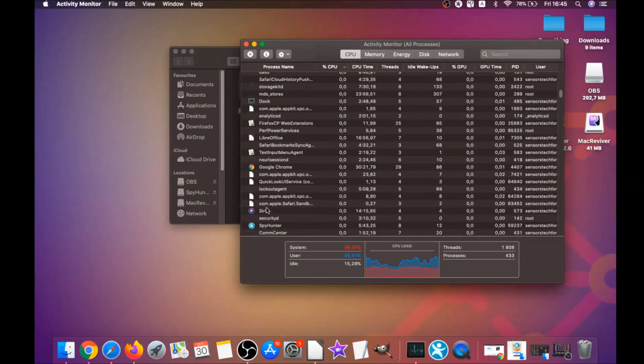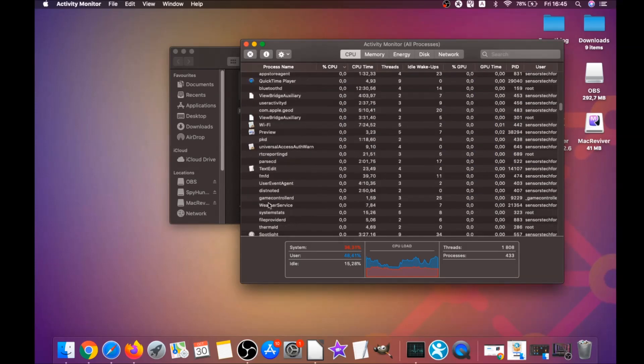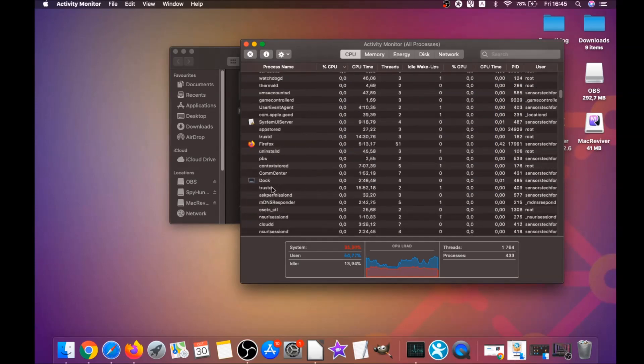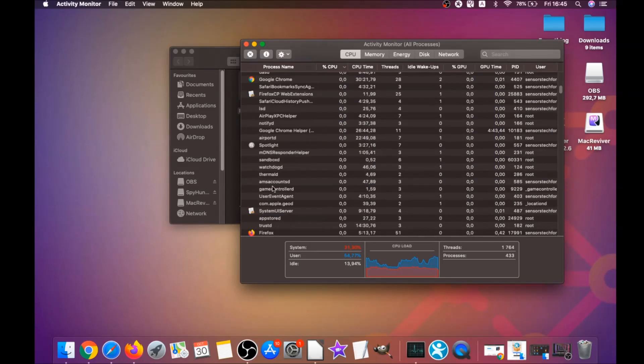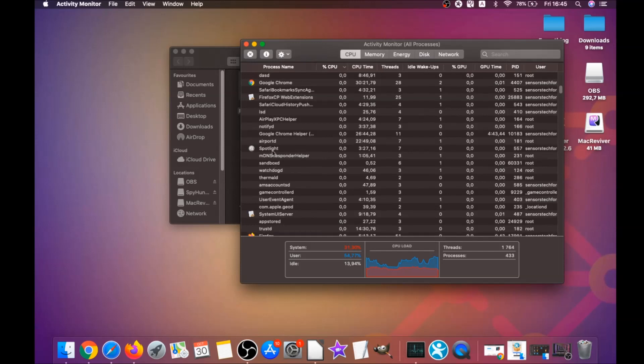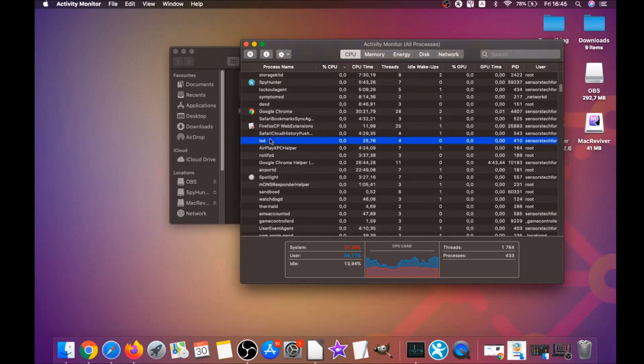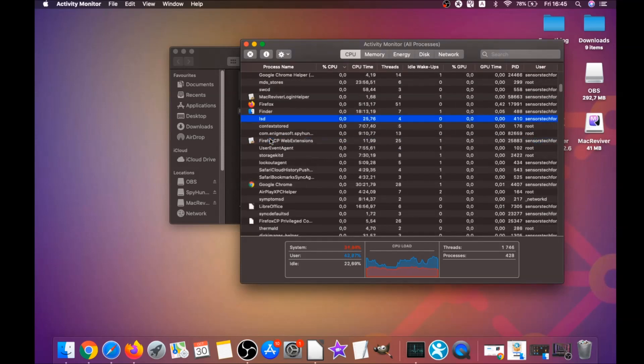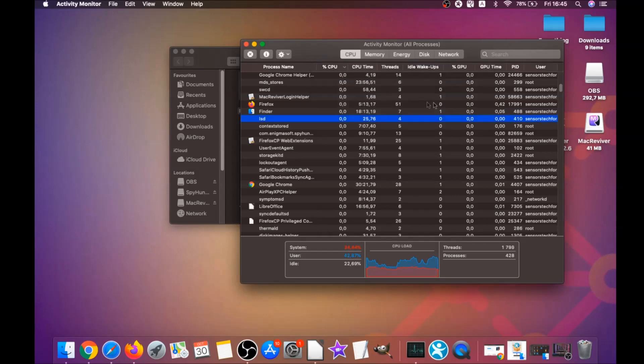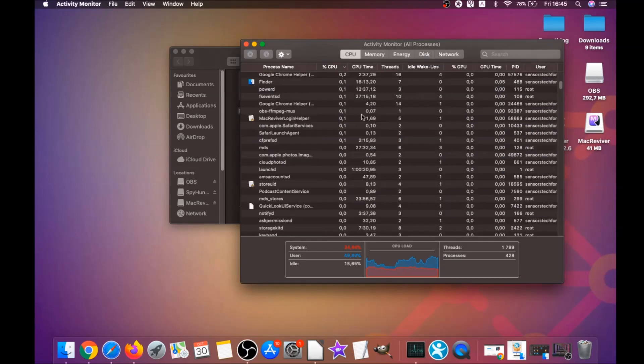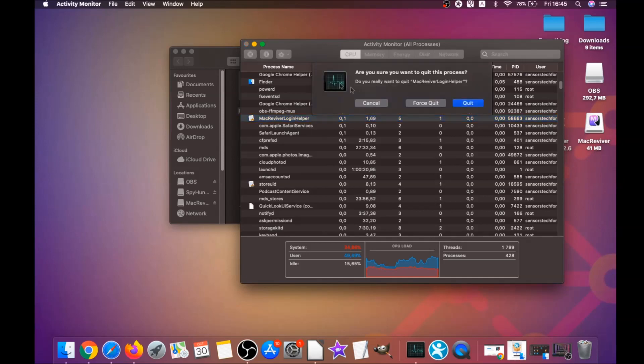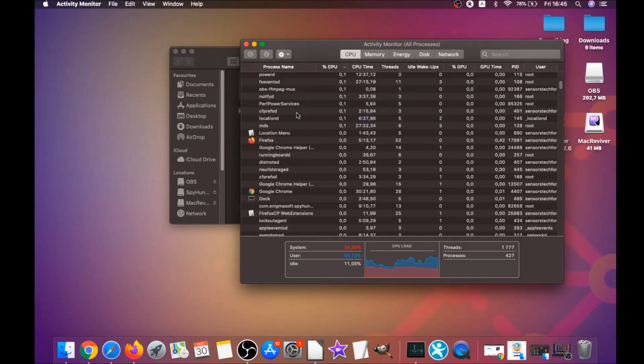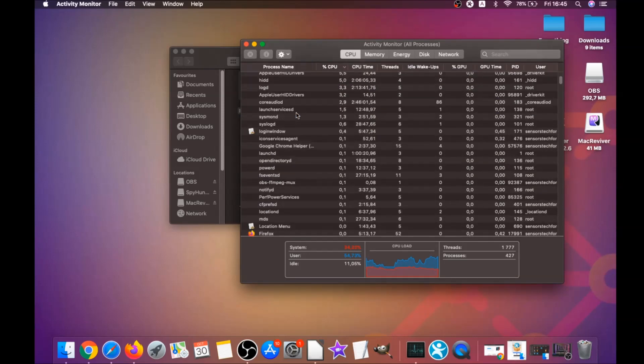Your job is to look for those processes and when you find them, simply mark them with your mouse and click on force quit process. That's easy as that guys. You can see, mark with your mouse and click on force quit. That's how it's done.